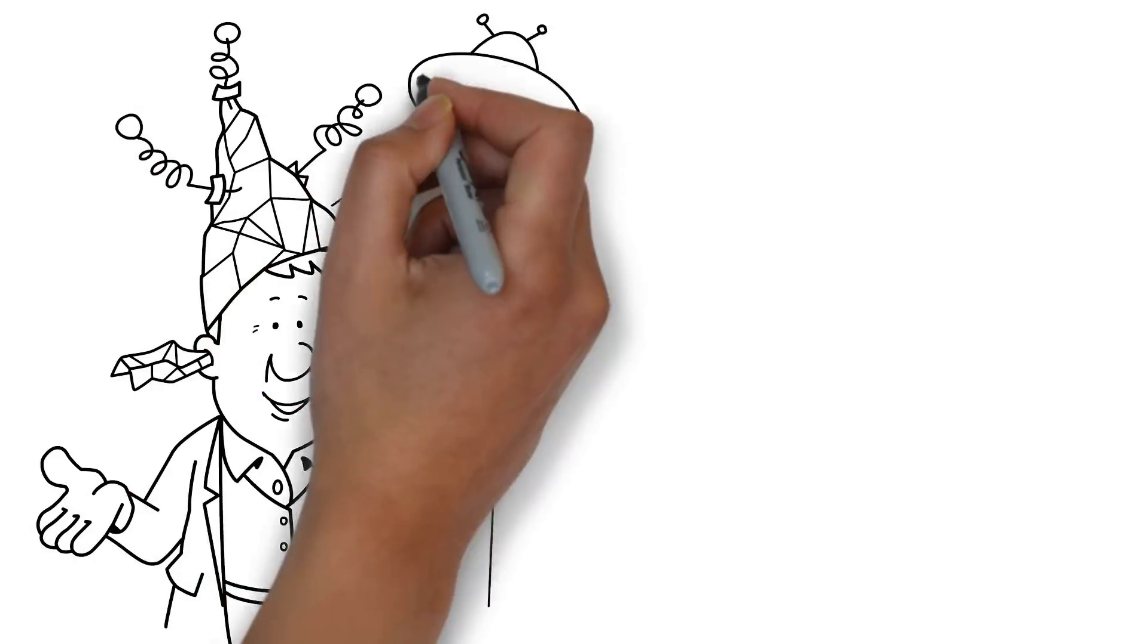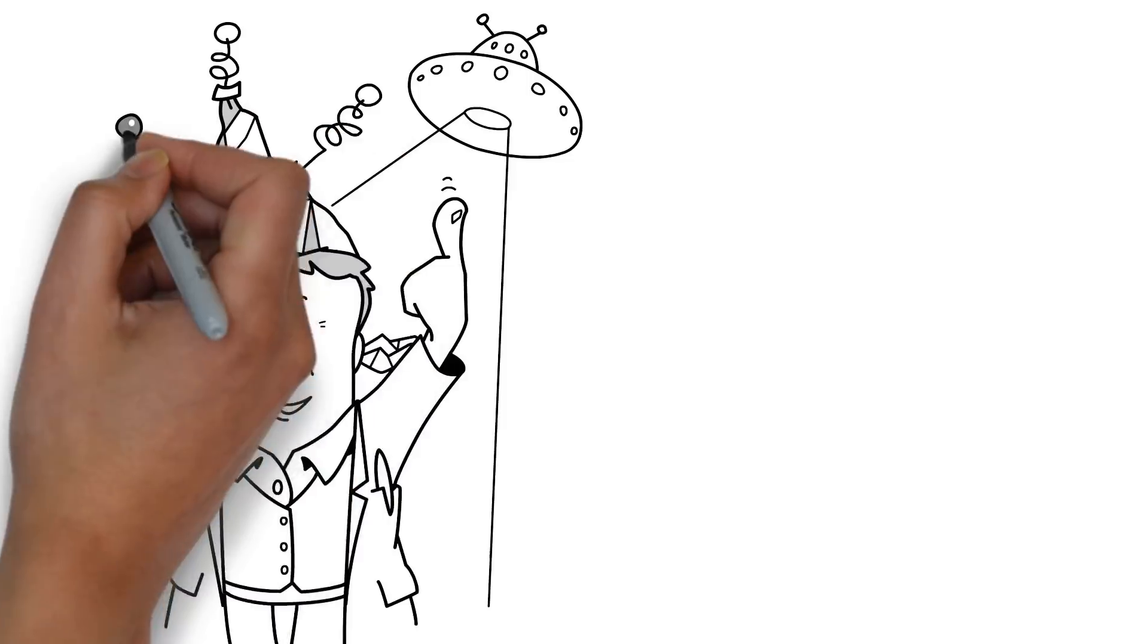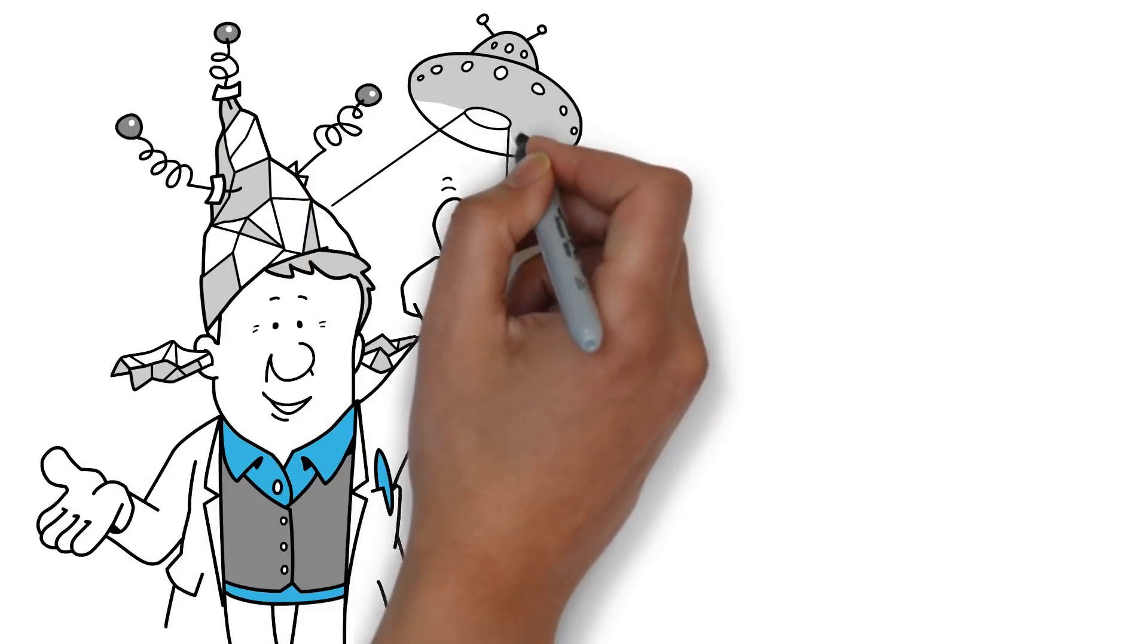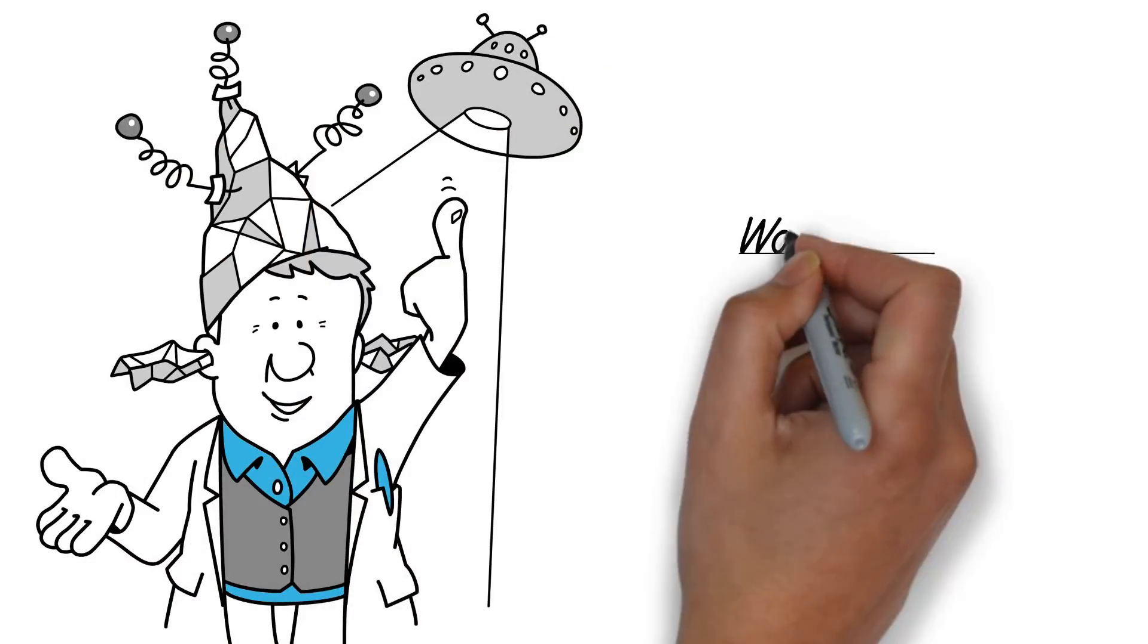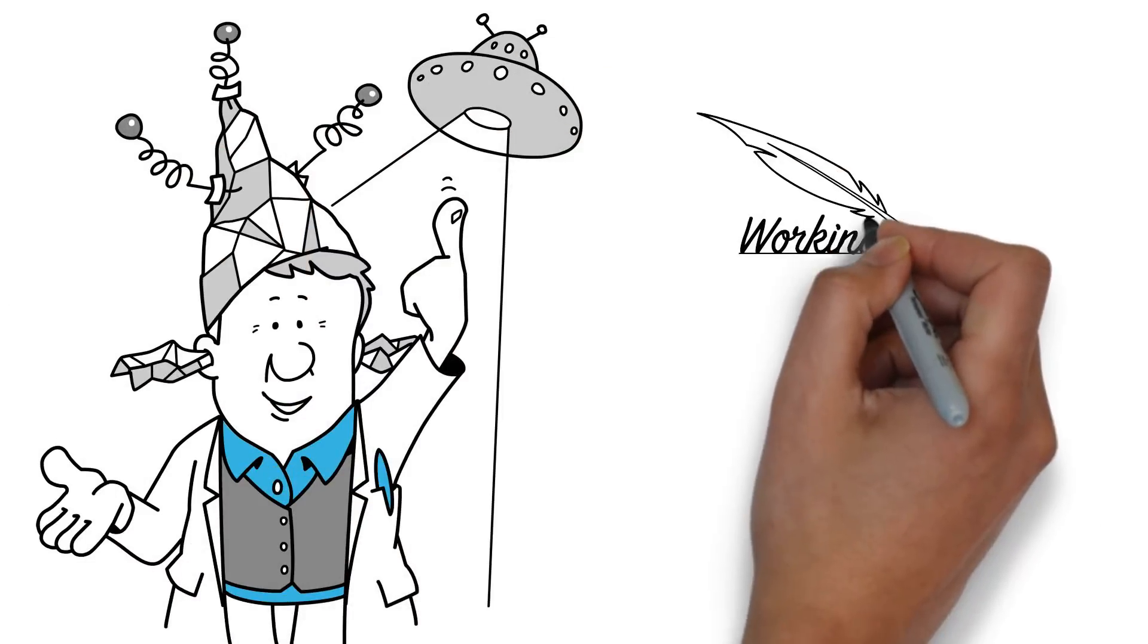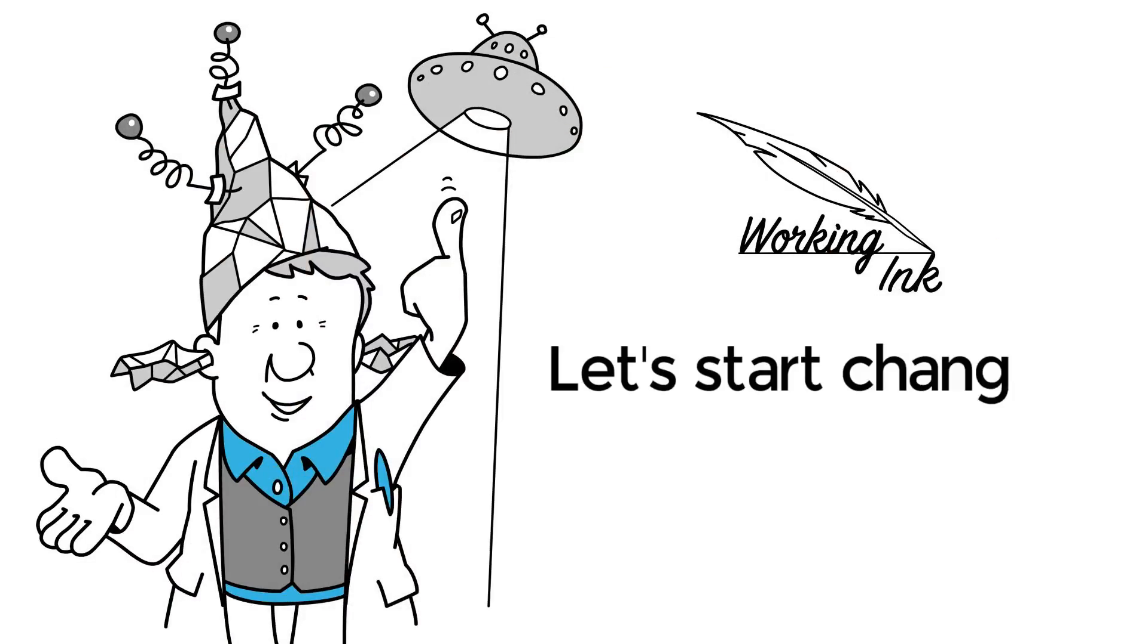But that's just the beginning. We can't wait to see the applications you come up with. Buy the ink today and let's start changing the world.